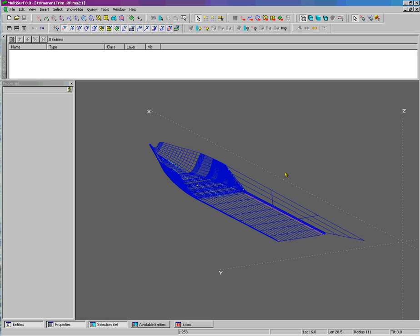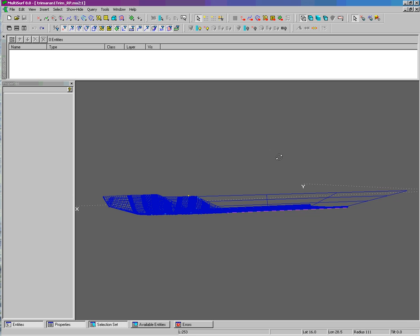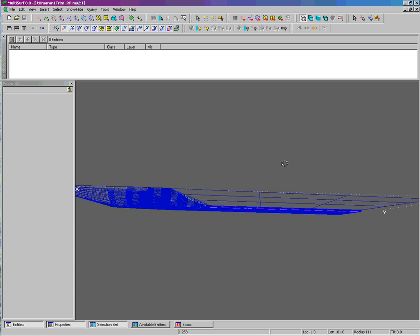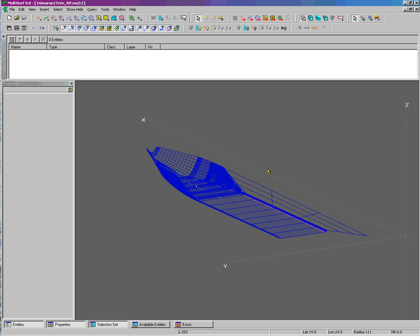Hello and welcome to the latest in the series of tutorial videos we call the Multisurf 2-Minute Videos. Here on the screen we see the lower section of the bow of a vessel which is intended to be used for hydrodynamic analysis. We want to use just the underwater portions of the surfaces to be analyzed in WAMIT.